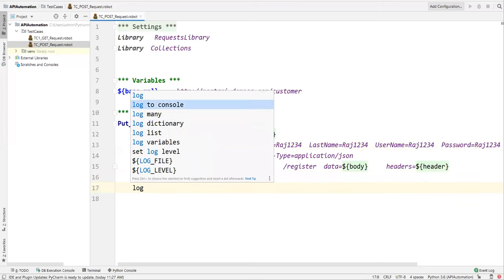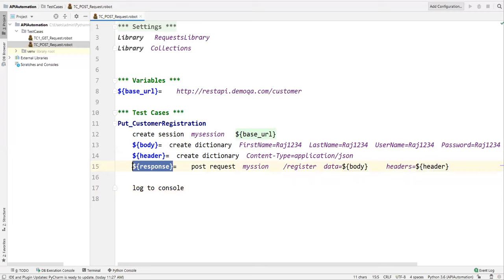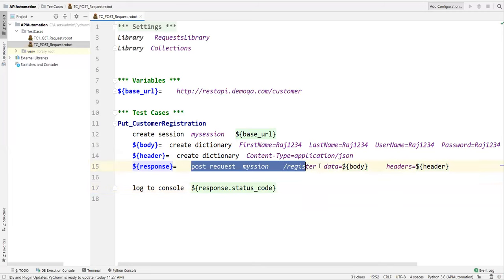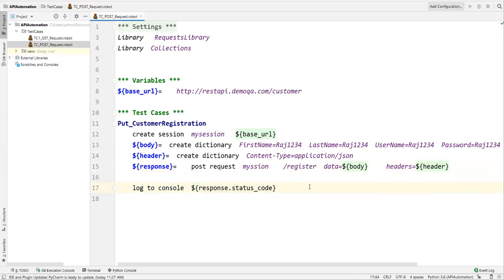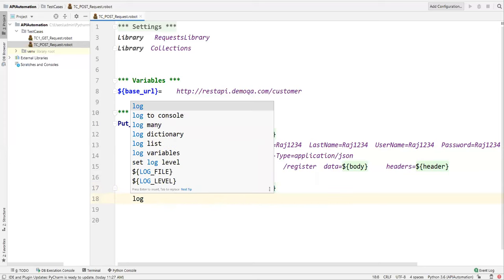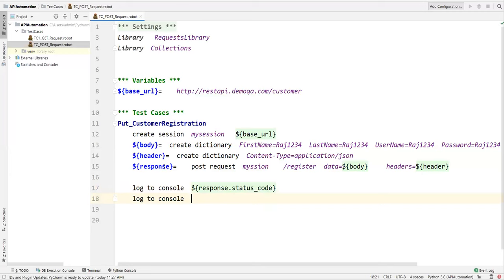I'll also print the response. Using Log To Console I am printing response.status_code. Since this is a POST request, if a record is newly created the status code will be 201. I'll also print the content using Log To Console and response.content.